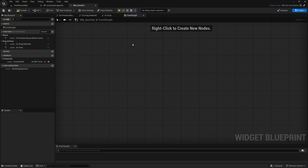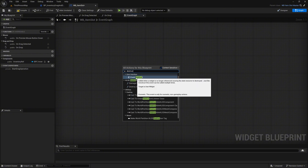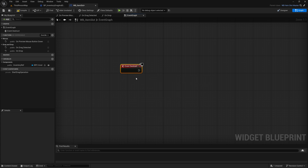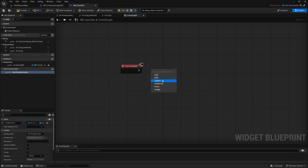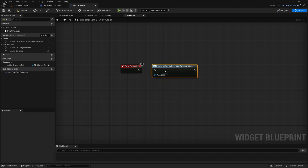Finally, navigate to the event graph and add the event destruct event. Drag the event dispatcher into the graph and select Unbind All, ensuring that all bindings are cleared when the widget is destroyed. Compile and save the blueprint.